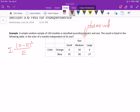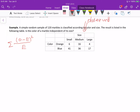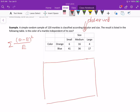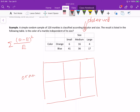Now let's show how to calculate the expected frequency. For the expected table, you expect to get a similar table — with the same categories: orange, blue for color, and small, medium, large for size. Let's see how to get the expected frequency for each cell.